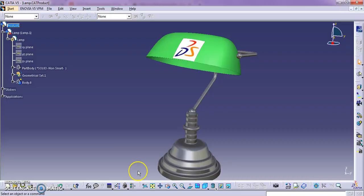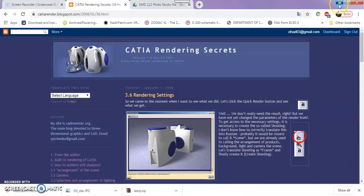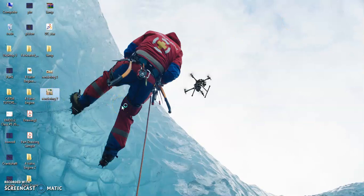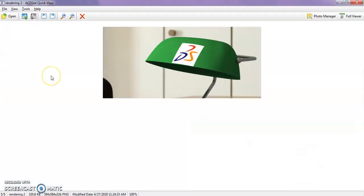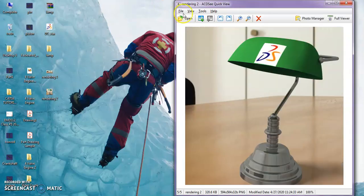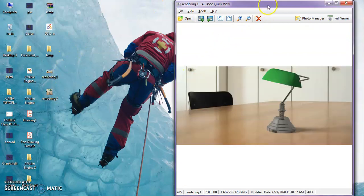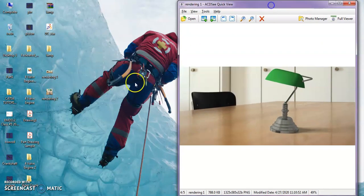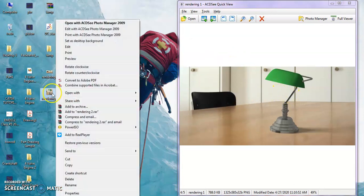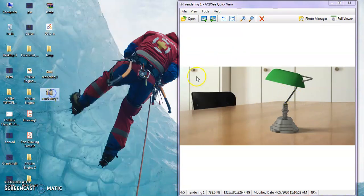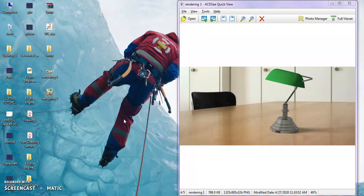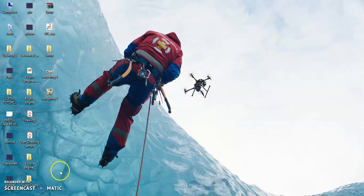I hope you guys can render good pictures such as what you have done today. This is our rendering tool - this is rendering one, and this is rendering two. Hopefully you guys do your best to do the photo studio process with your own design project. Thank you, assalamualaikum.